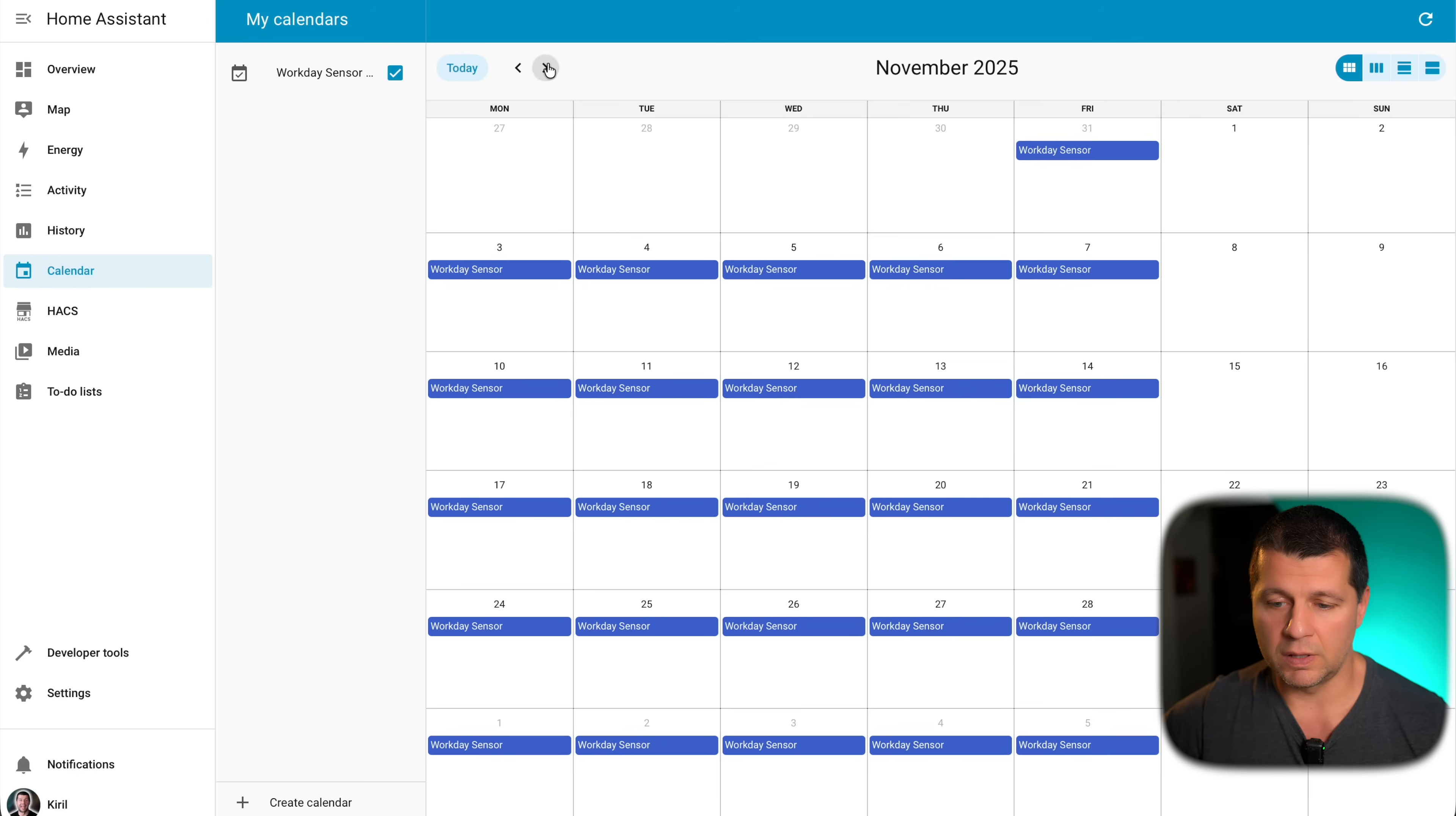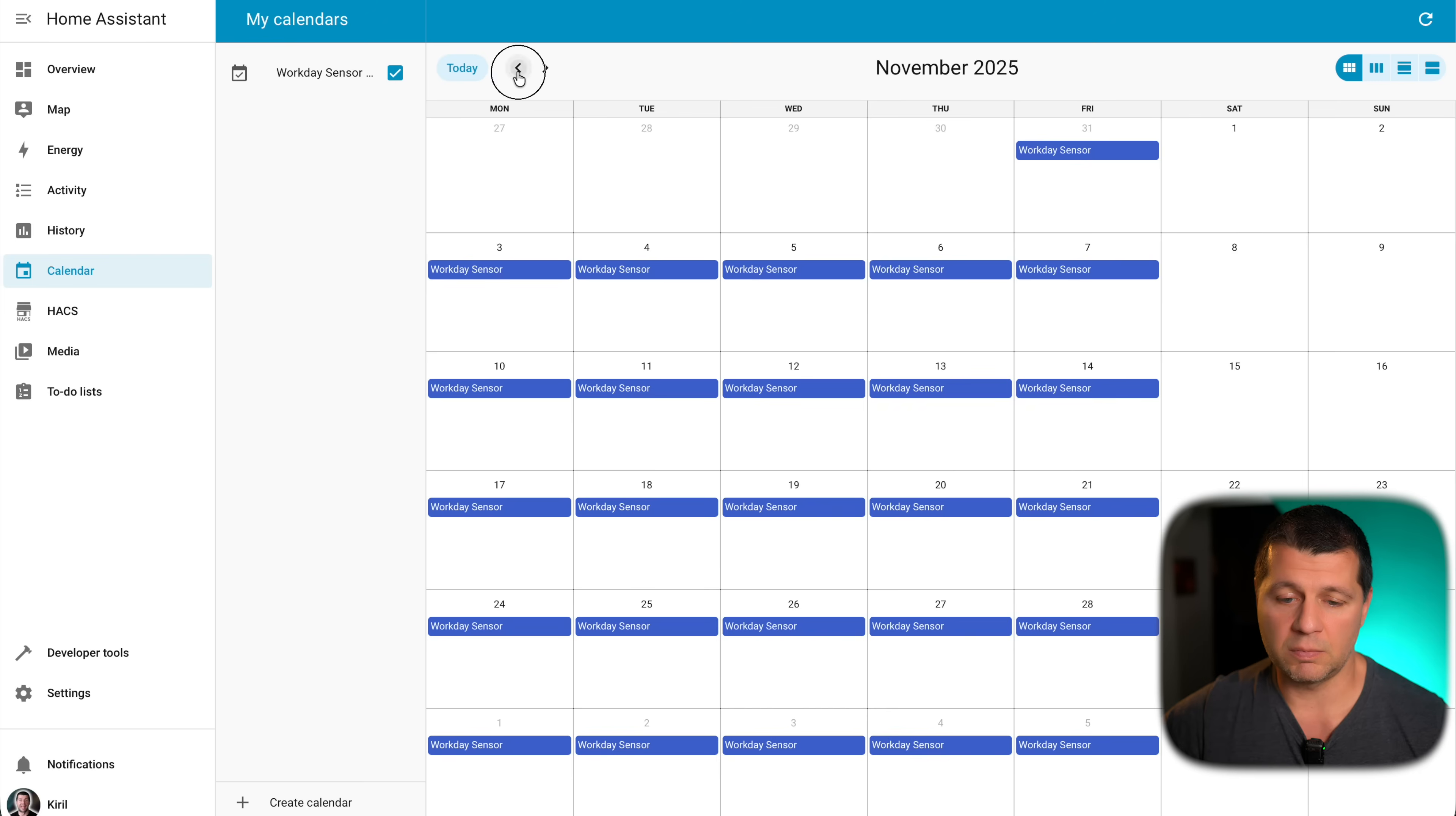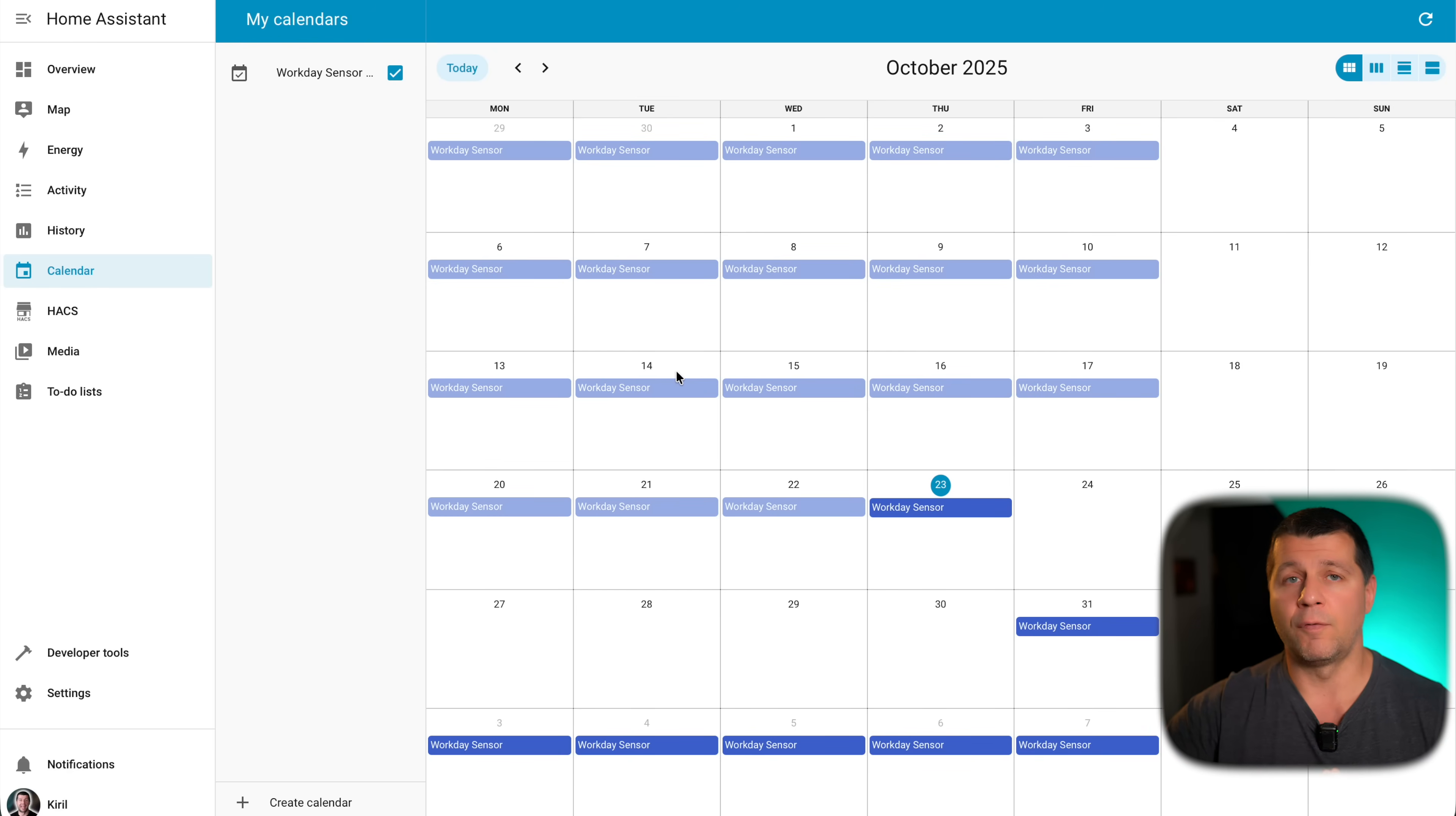If I go in December, for example, I can see that Christmas is also a holiday. That means everything seems fine. And that is the key part for the automations to work.